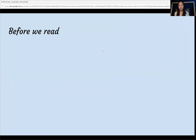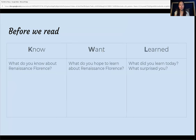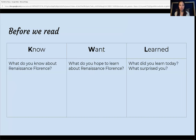So before we read, we will be filling out a KWL. A KWL is a type of graphic organizer that divides what you know already before reading, what you would like to know, and what you've learned after reading. So first, let's start with what you know. Write down anything that you may know about Renaissance Florence — anything that comes to mind.